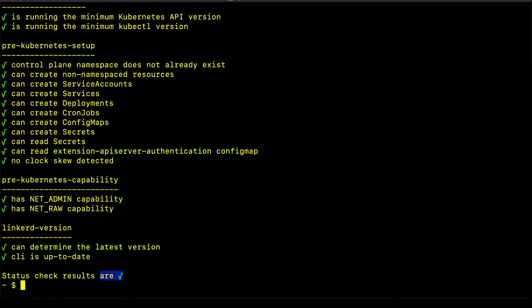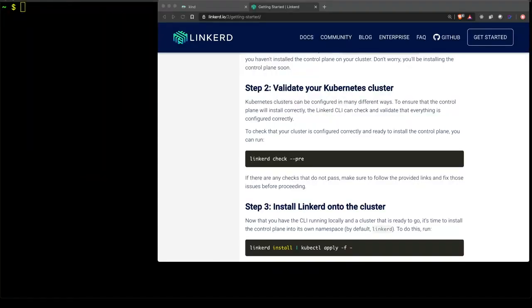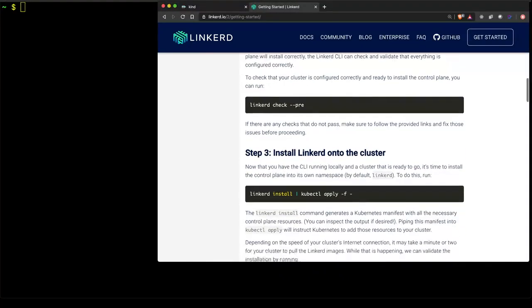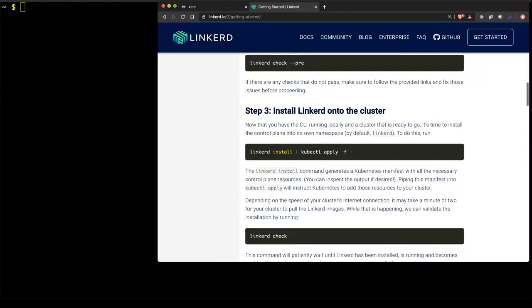which means that we can proceed to the next step, which is installing Linkerd to the cluster.